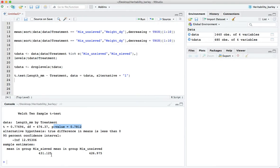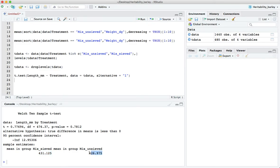And here are the sample estimates, the means of the two groups. The sieved had a length of 430 on average and the unsieved which had the smaller seeds in it had a mean length of 426.